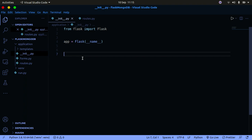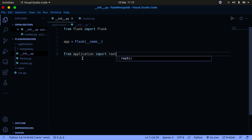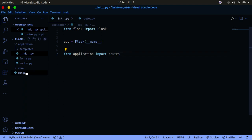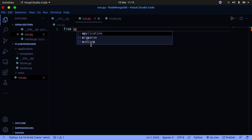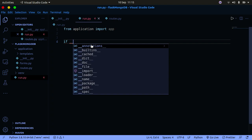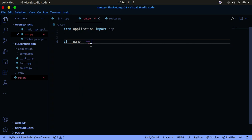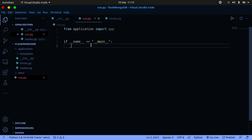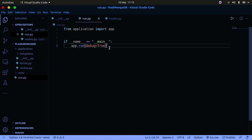One more thing: in __init__.py at the very bottom you have to say 'from application import routes'. Then in run.py we import from application and set up the entry point. Using 'if __name__ == "__main__"' — these are called dunder methods — we call app.run(). You can also set debug=True for debugging, but make sure to remove that when deploying to production.